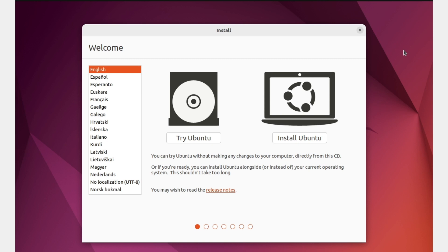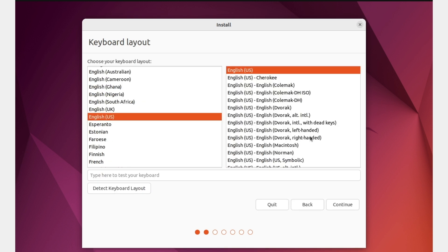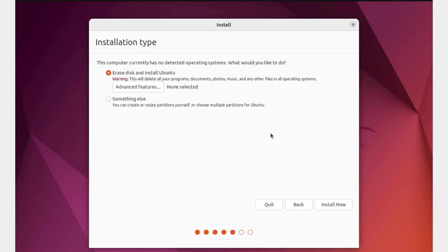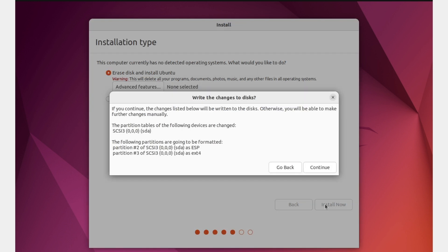Choose your language — I'll go with English. Then select Install Ubuntu. Choose your keyboard layout and click Continue. Go with Normal Installation and click Continue. The next step will format the virtual hard disk, so click Install Now and then Continue.